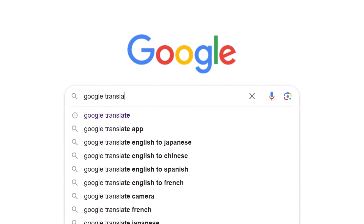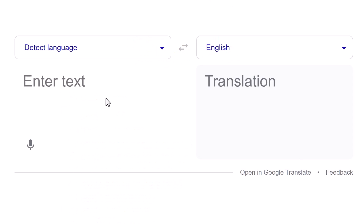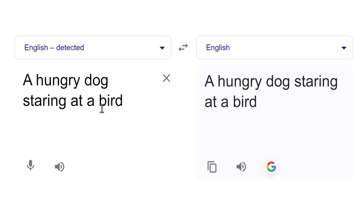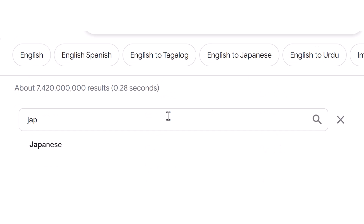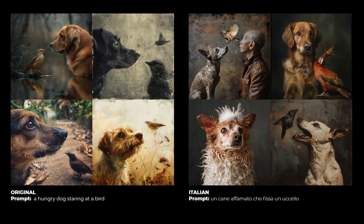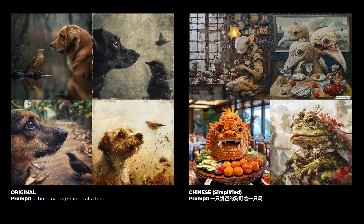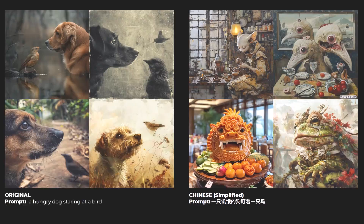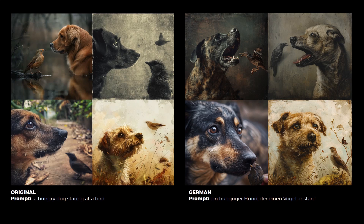I read that Midjourney is not trained on other languages, so I tested that myself. I entered 'a hungry dog staring at a bird' translated into Japanese and got an interesting result — there are still birds and a dog, but they're not combined in one image. It has understood pieces of the prompt. In Italian, we still get a dog and a bird, so it has some idea of what those words mean but can't read it as precisely. In Chinese simplified, the images are very different with only some birds visible.